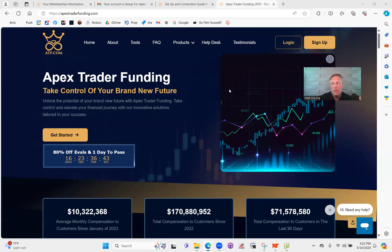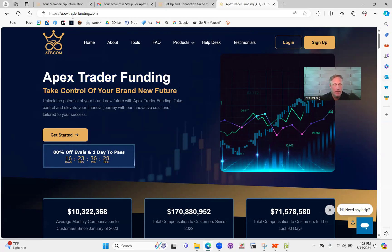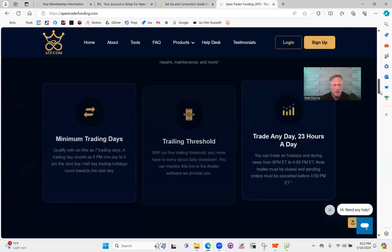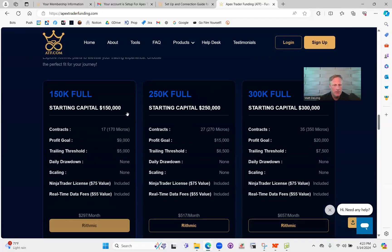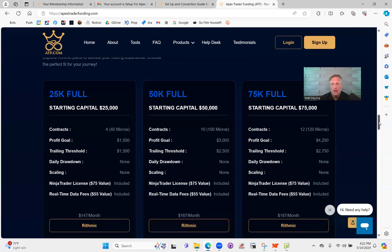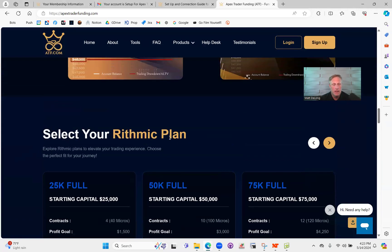In this video we're going to talk about the Apex funded account program and more specifically how to connect and set it up with NinjaTrader 8. This is the Apex website, Apex Trader Funding, and they have quite a few options if you scroll down to their evaluation accounts. We're going to talk specifically about how to connect these Rithmic accounts — the Rithmic plan. They do have a Trader8 option as well, but in this case we're only going to be talking about Rithmic.